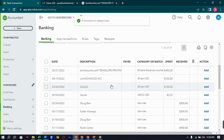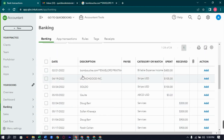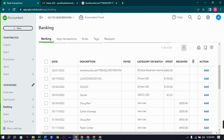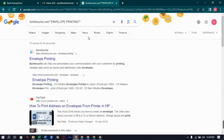Now we are left with 4 expenses. To understand their nature, let's search these on Google. First of all, Bumbushy.com — I hope I pronounce it correctly.